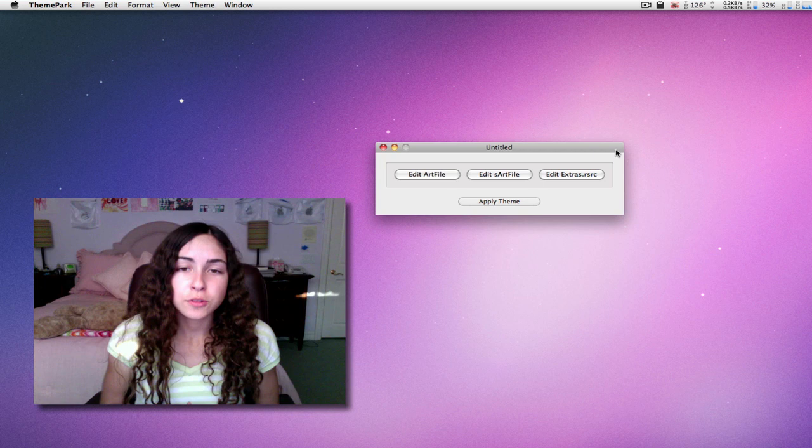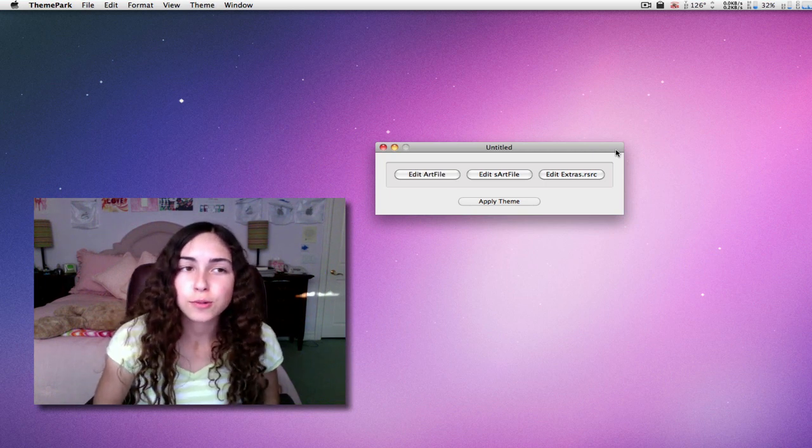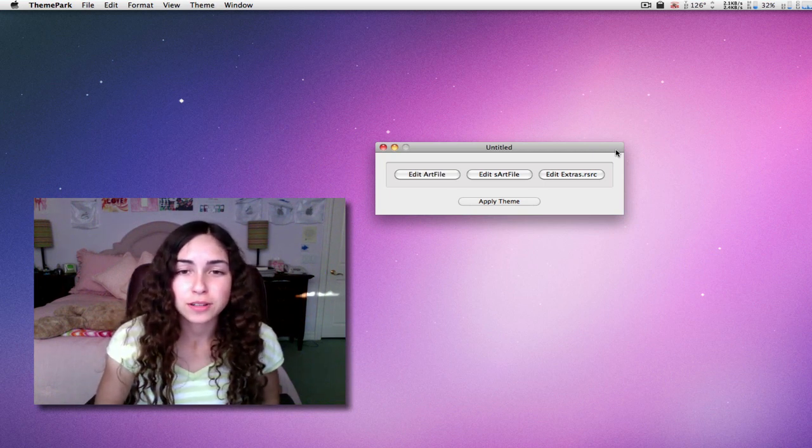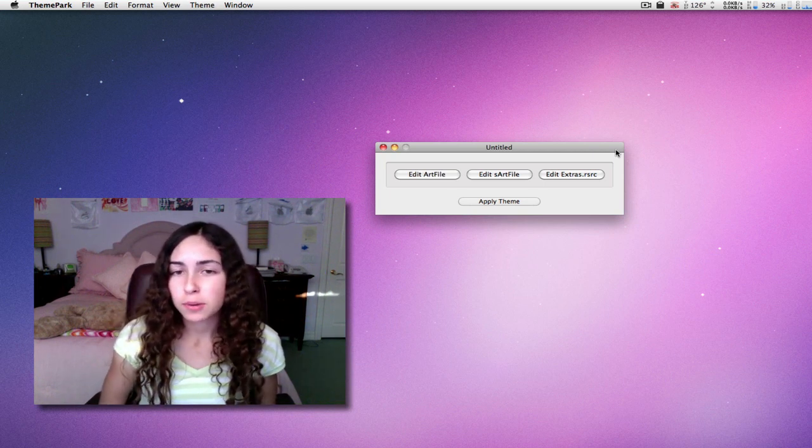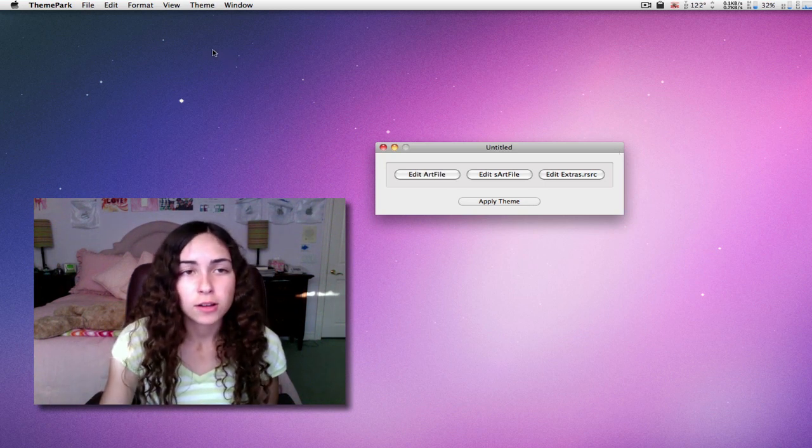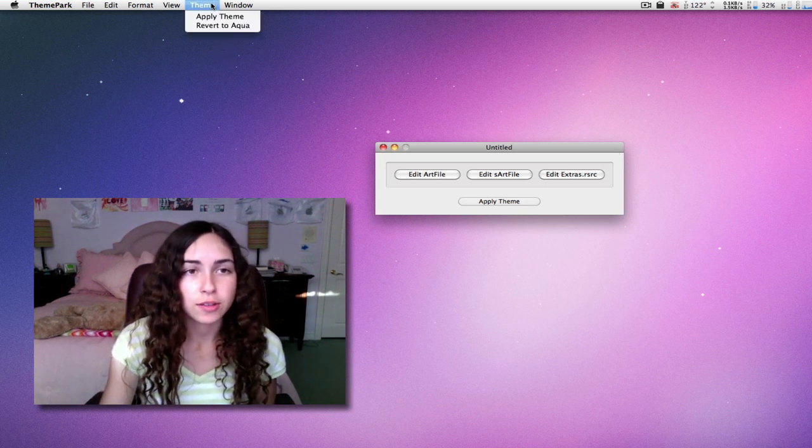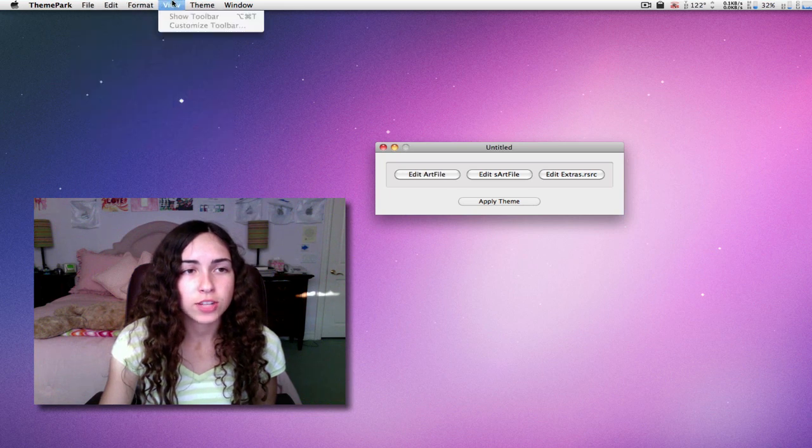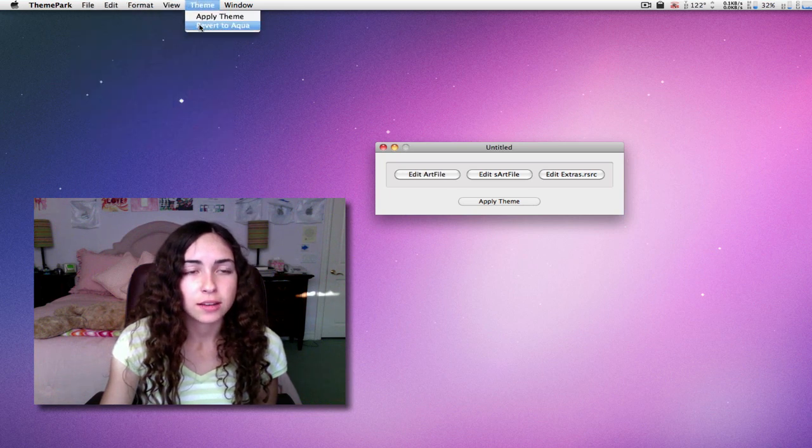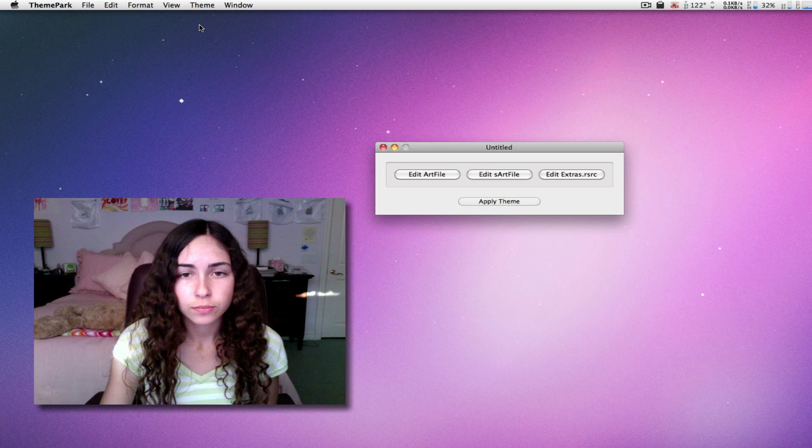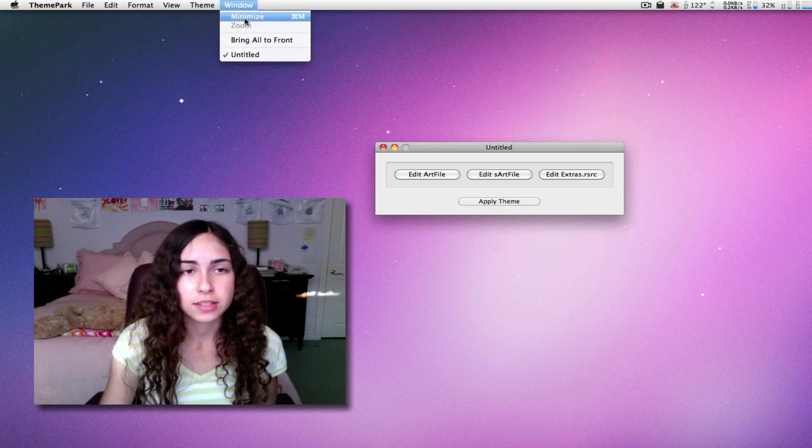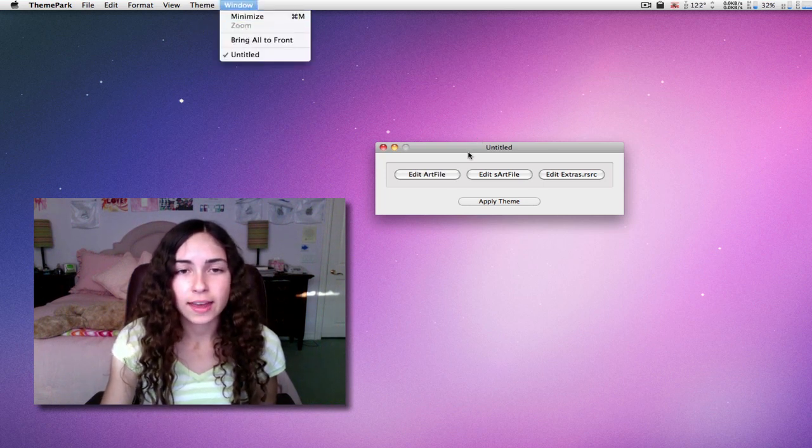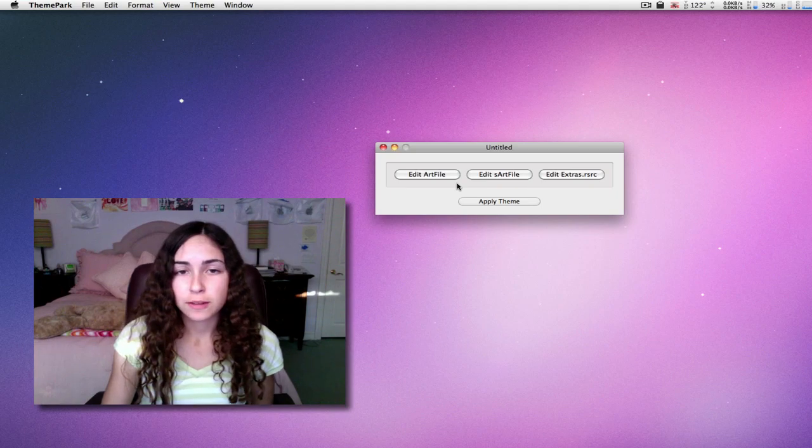For those of you who are really scared to theme your system, if you are using theme park, you can always revert back to aqua, which is the default theme. You just go to theme, revert to aqua. All these changes that I've made with the menu bar will be gone. You just have to log out and log back in.